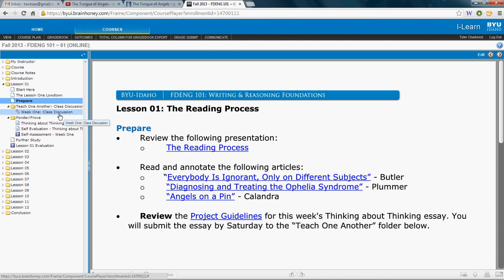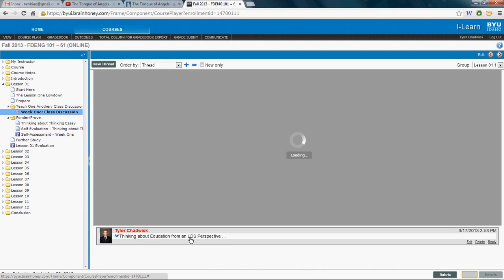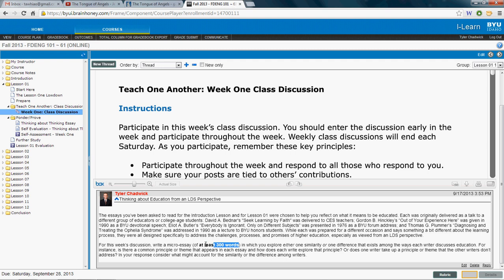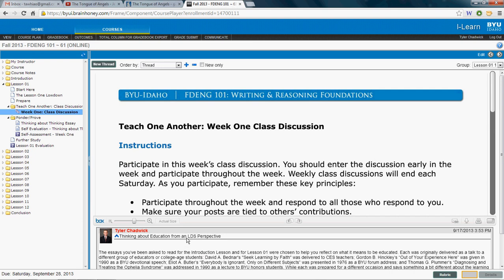These readings, as well as the readings from last week's lesson, will serve as the basis for the class discussion this week, in which we'll be thinking about education from an LDS perspective. You'll start off with at least 300 words, and then you'll need to respond to at least three peers throughout the week — aim for around 100 words per response. Three responses is the lower limit; feel free to do more.